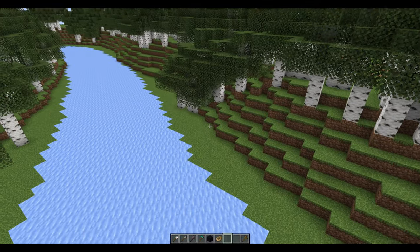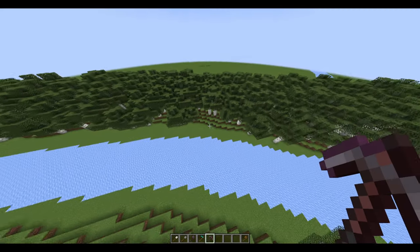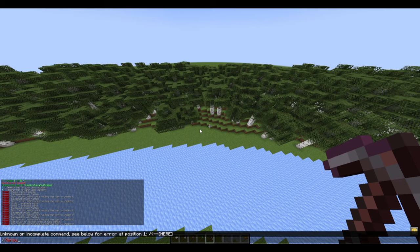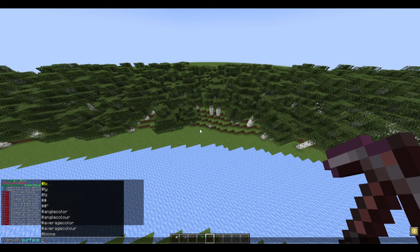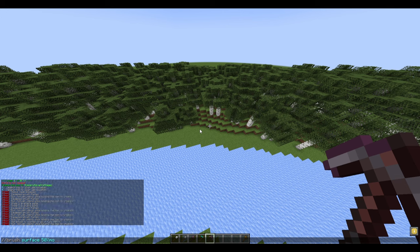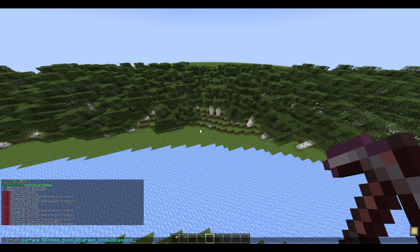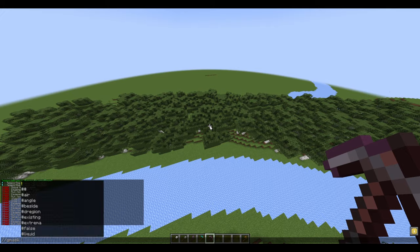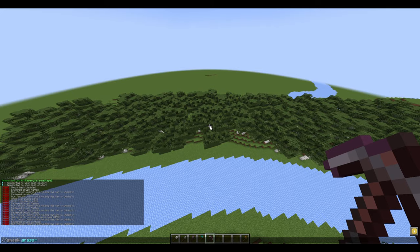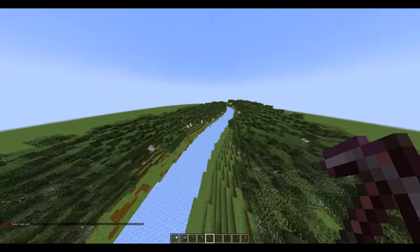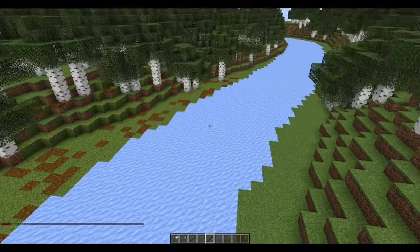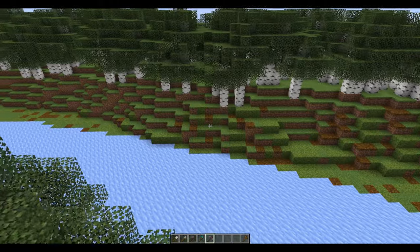To break up the surface, use slash brush surface. I'm going to use 50% moss block, 30% grass block, and 20% podzol, and give it a radius of 10. Next, let's use the gmask on grass blocks. Now, if we right-click, it should mix up the ground right beside the track. Feel free to mix up the percentages on whatever blocks you want to use.